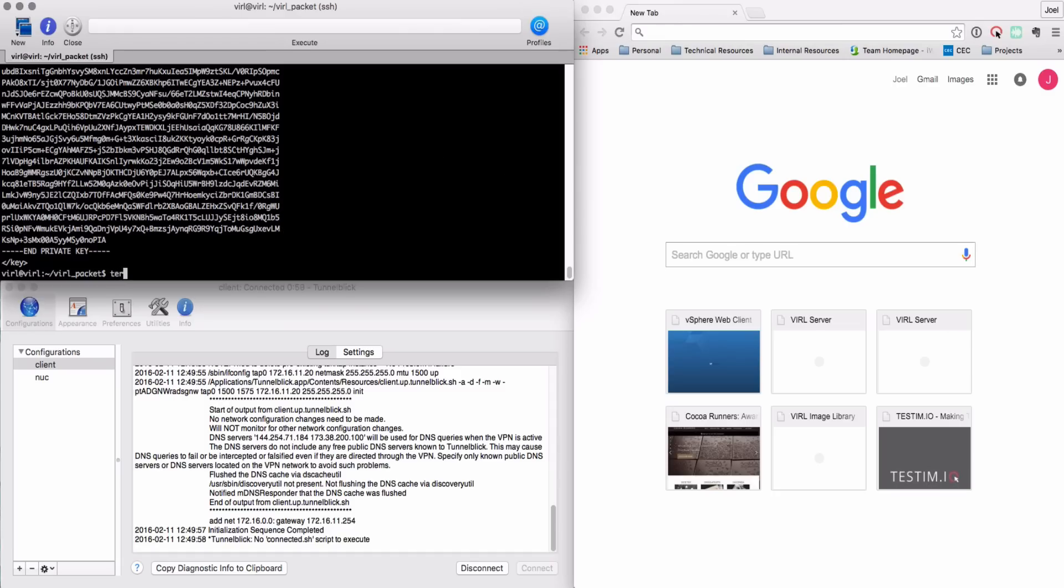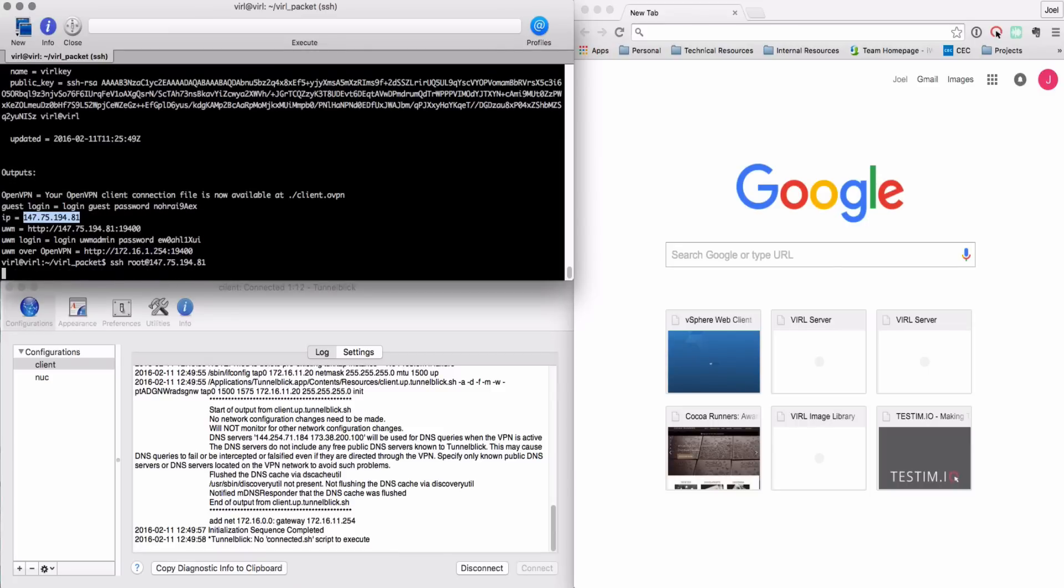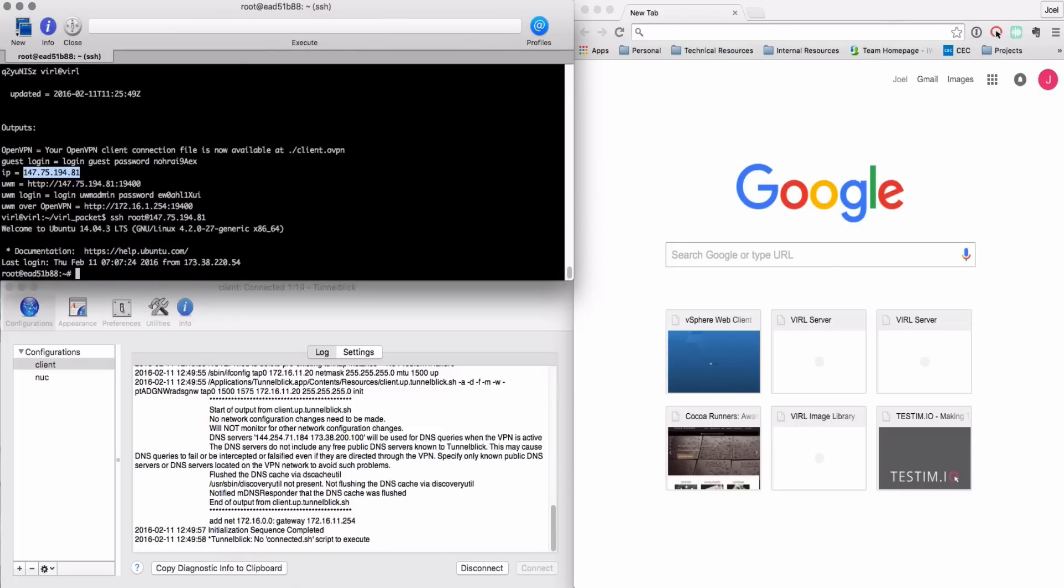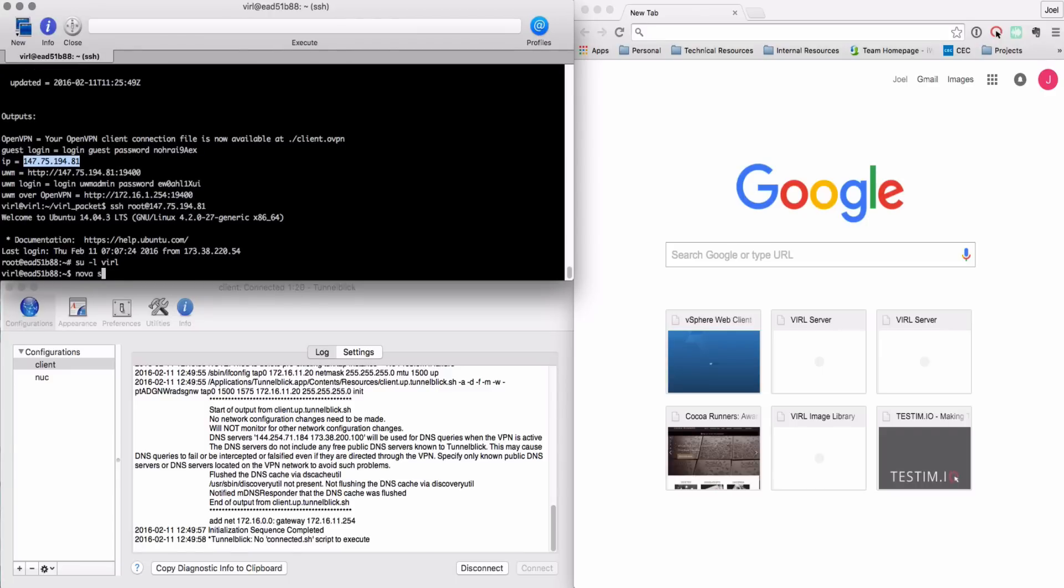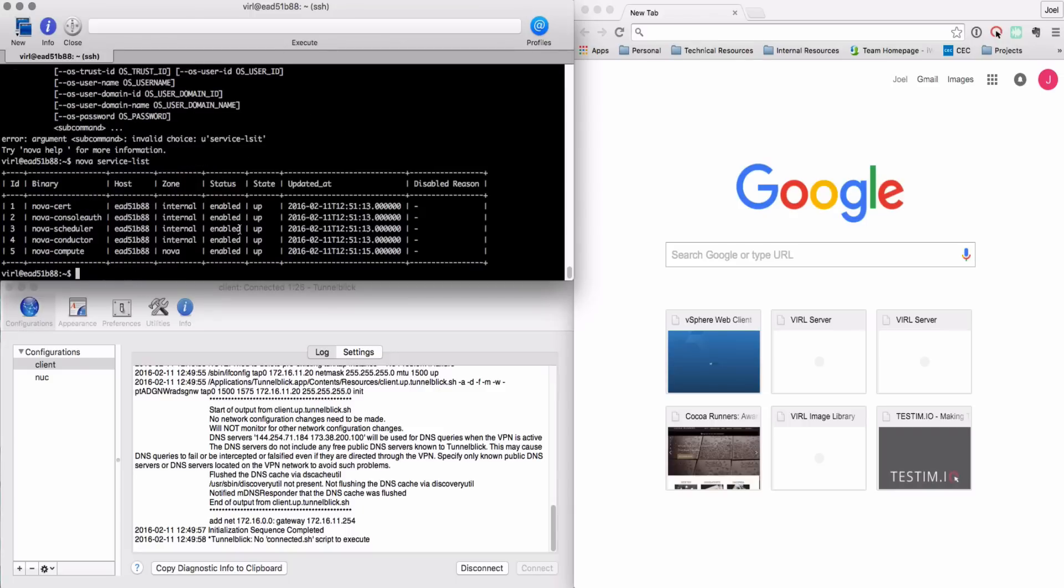The terraform show command will give me the command outputs that were seen at the end of the terraform apply command so I can use this for reference. I'm able to now SSH directly into my VIRL server running on the packet platform and issue the normal commands like this OpenStack command.